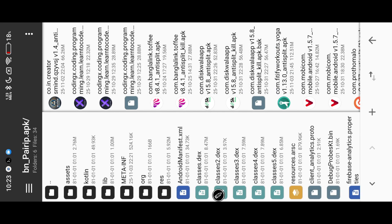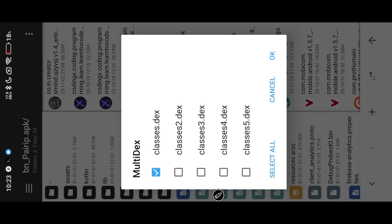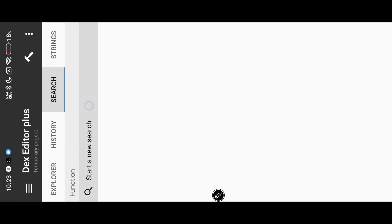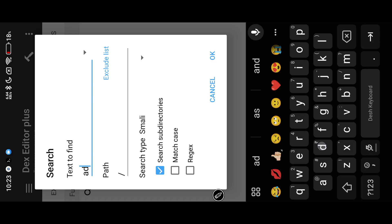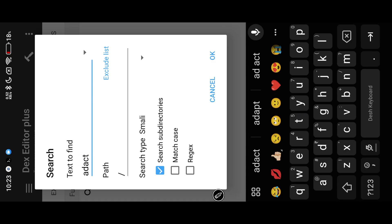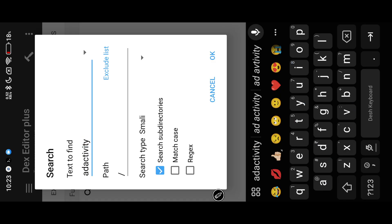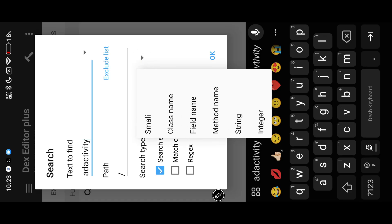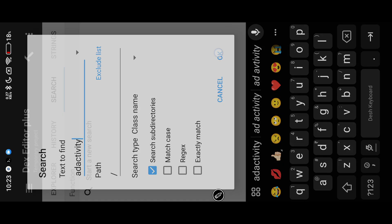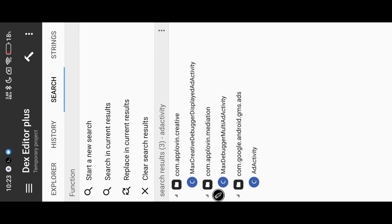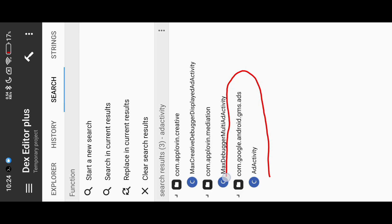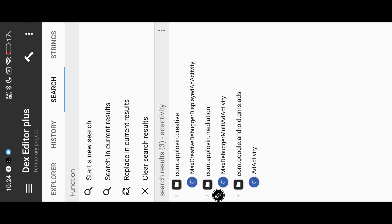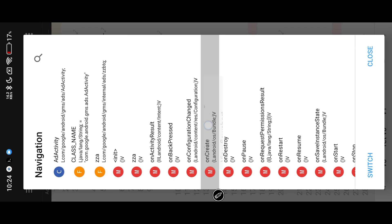Now open DEXs and search for the ad activity class. We modify these method formats to bypass ads from our app.